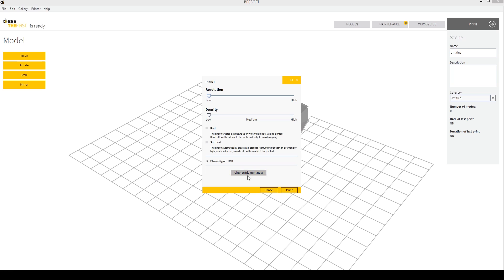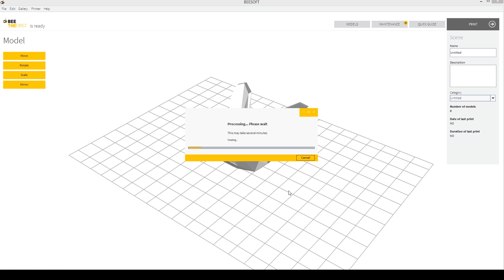You can also change filament directly from this menu. And then you click print. And it will slice up this file. And then it's heating. So it's pretty quick on the slicing. And then the last step of course is heating. So that's how we get running. And that's how you start a print basically.